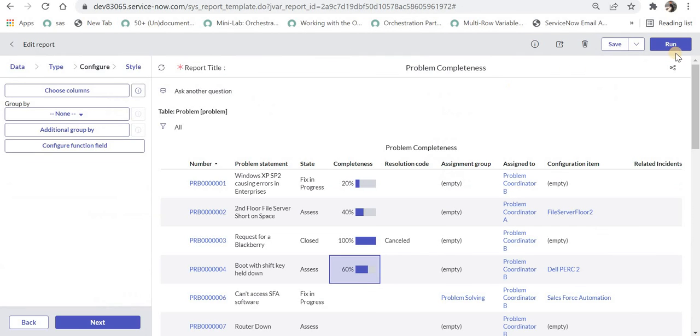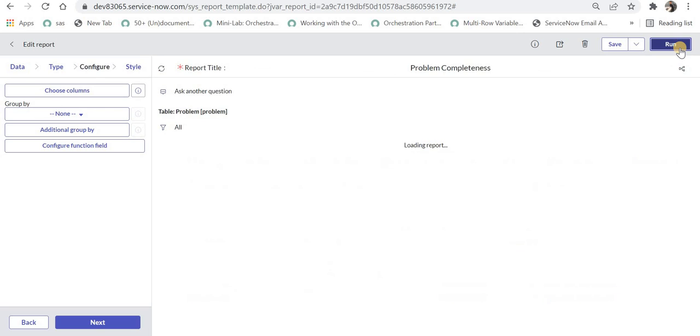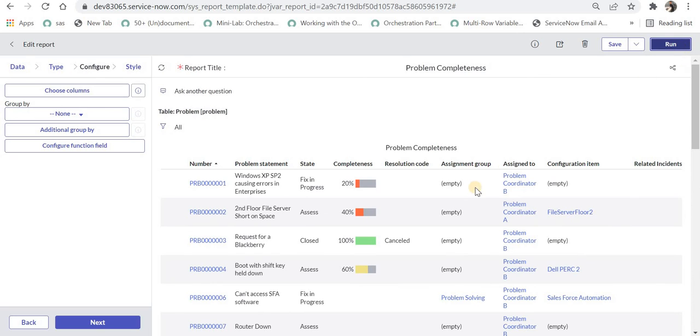I will go back to report and I will try to run this again and you can see these colors have been automatically changed based on the percentage we had defined in the attributes.